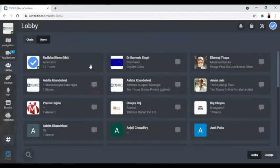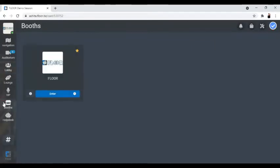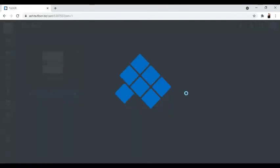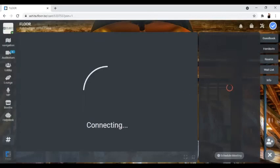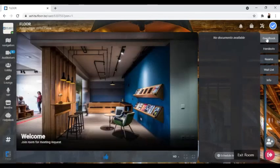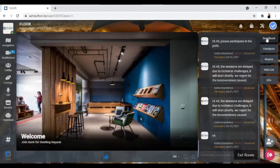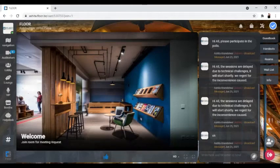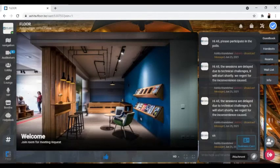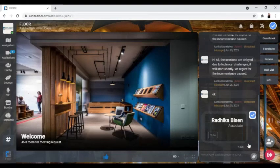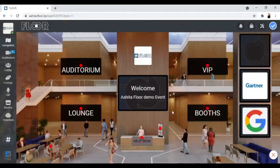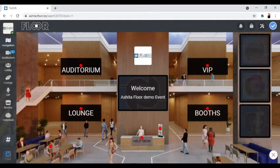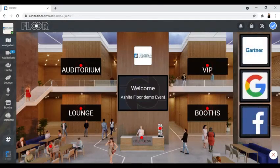You can also share the business card in booths. All you need to do is enter any booth that you wish to share the attachment in. Once inside the booth, go to the guestbook option, click on attachment, and share the business card.